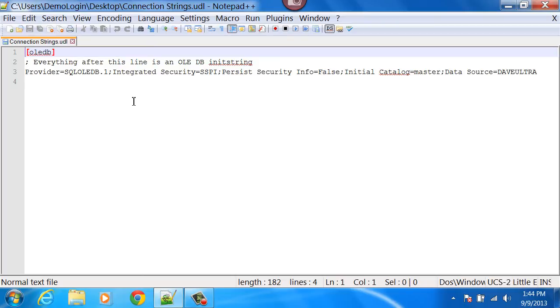You can copy this out, put it into whatever application you want and then close it. And then if you want to, you can re-double click that file and create as many connection strings with it as you want.